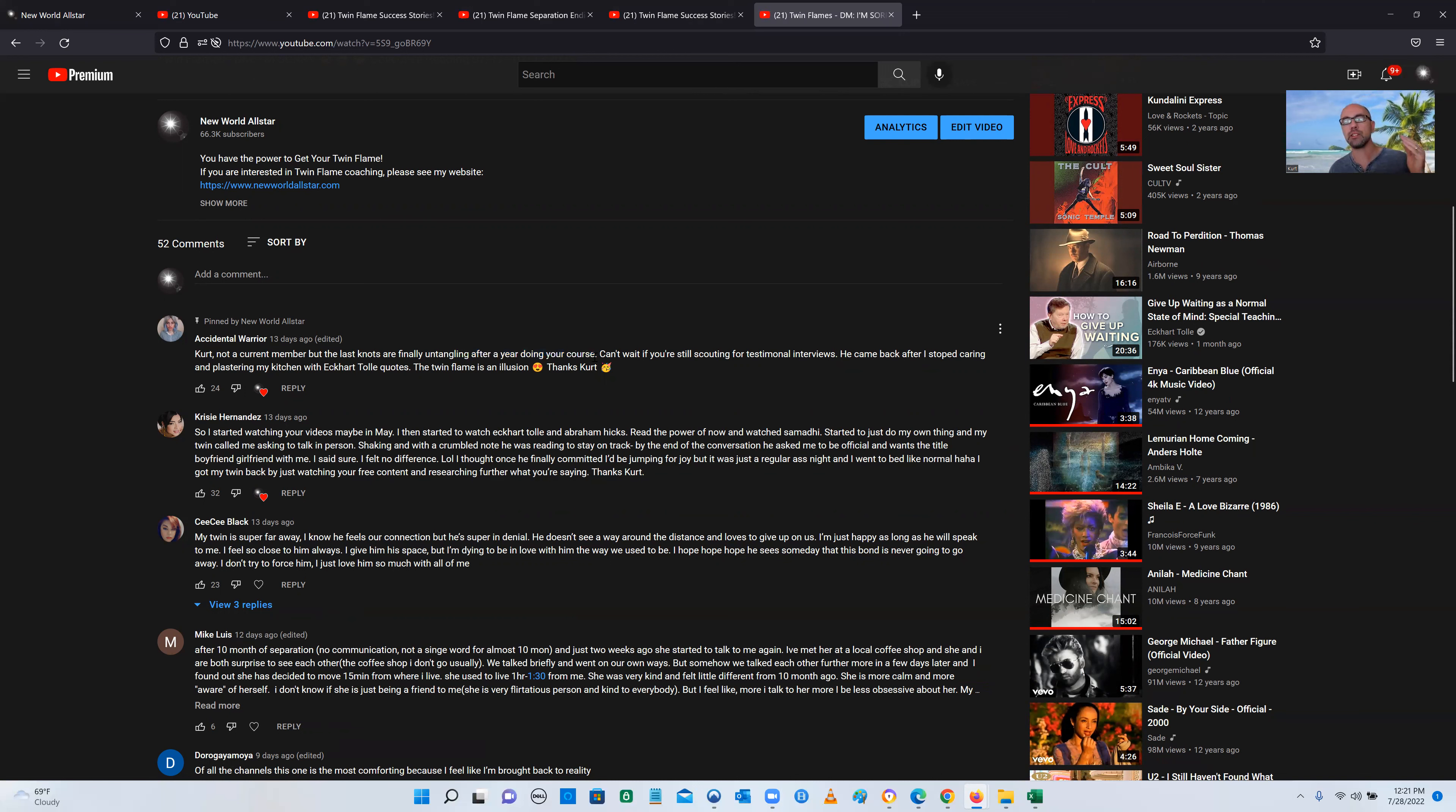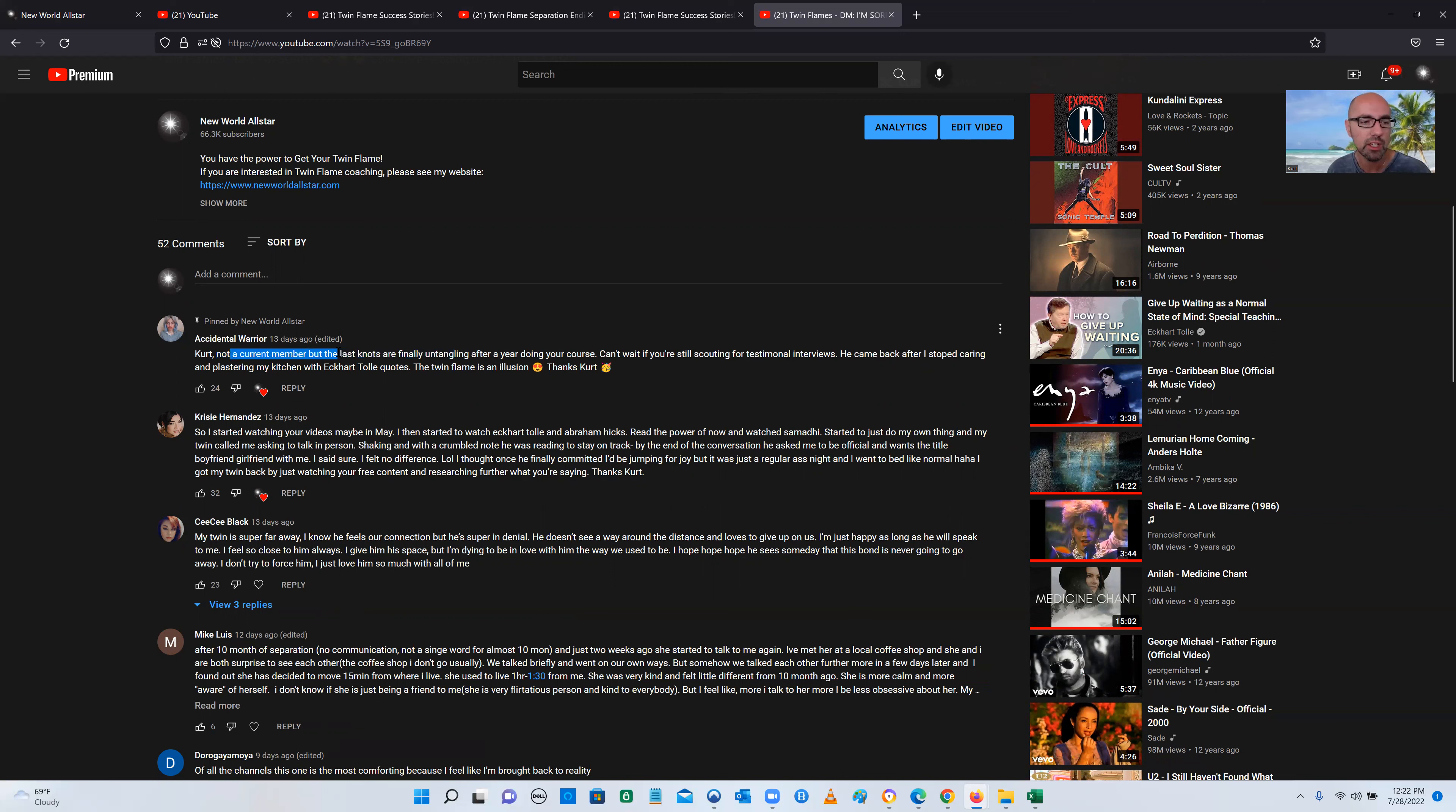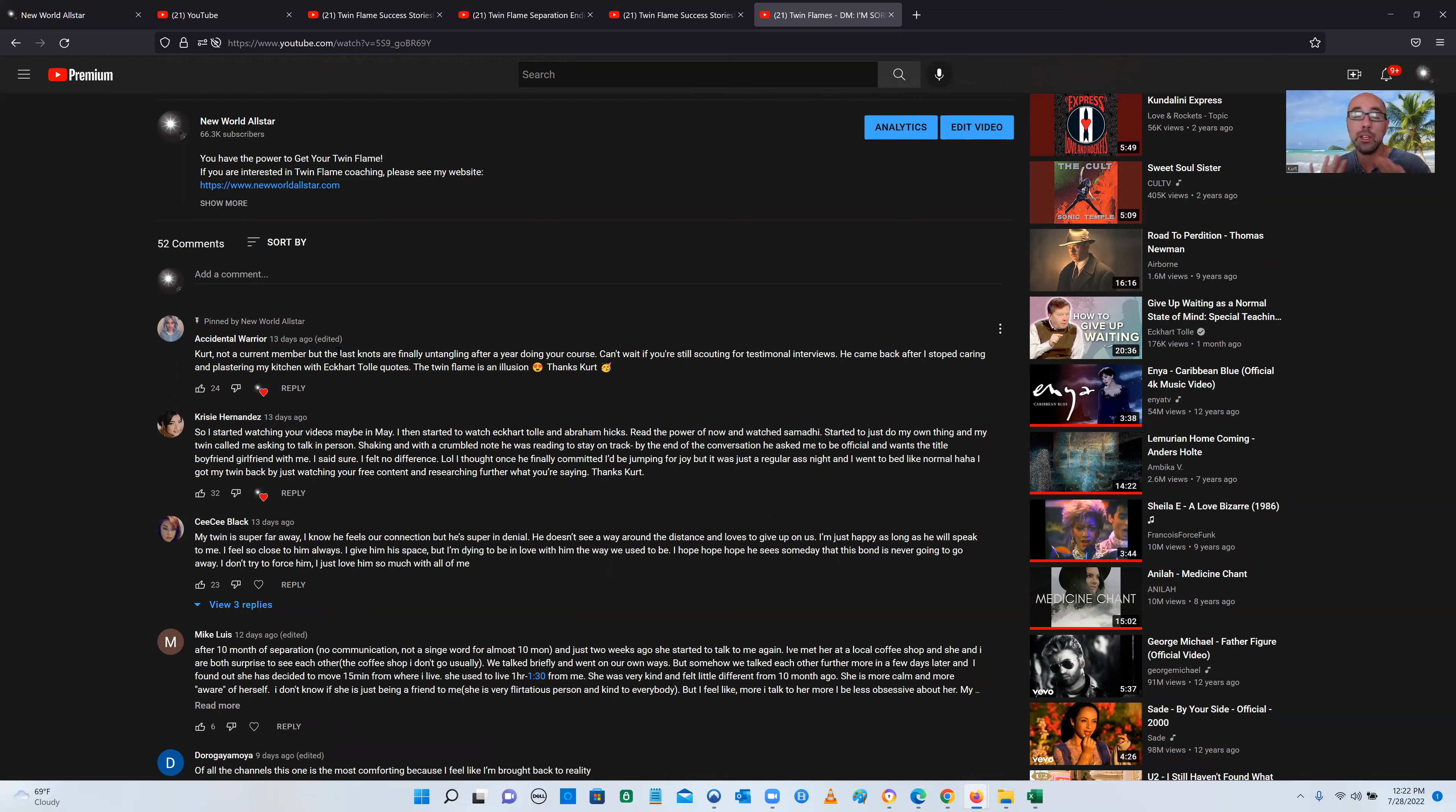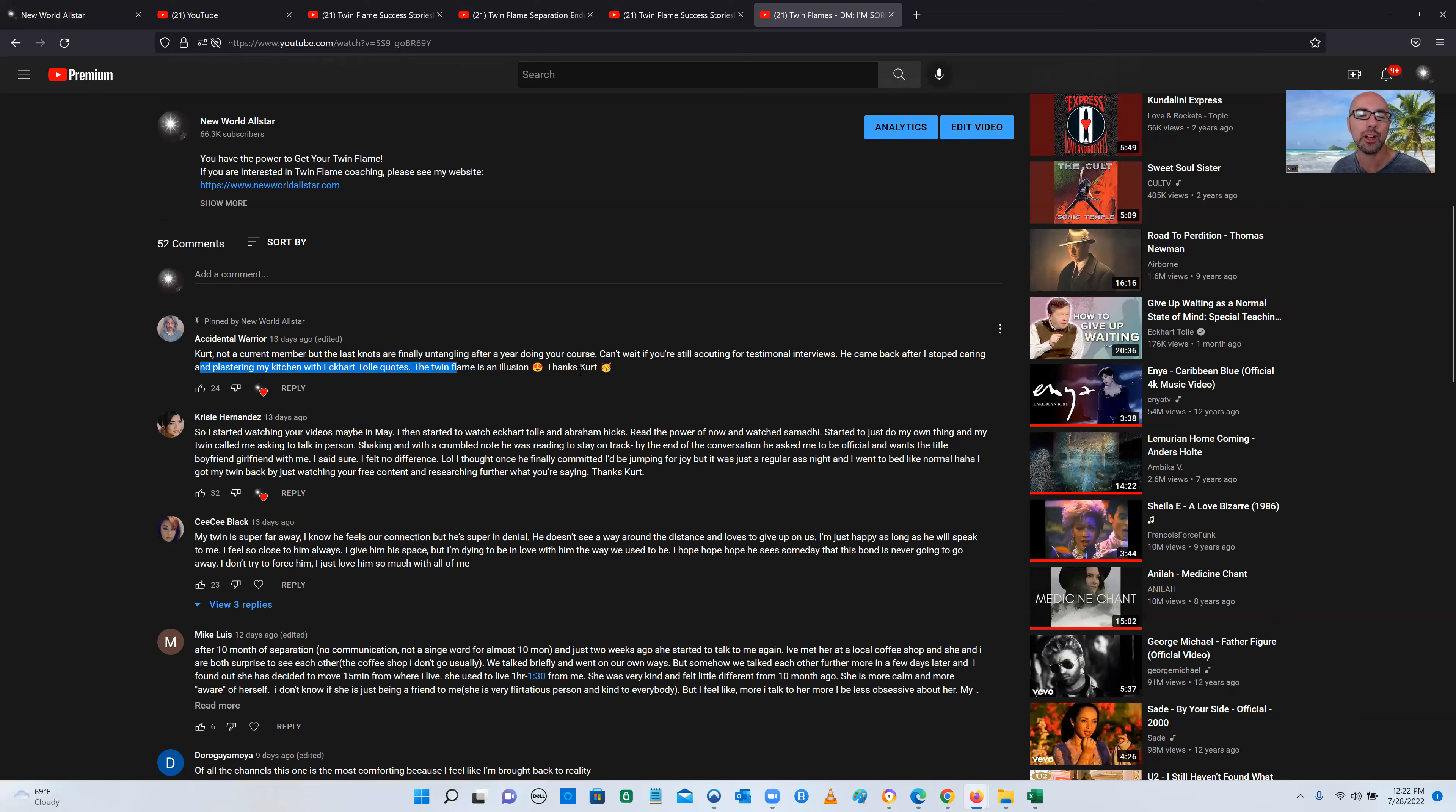She signed up for my paid content. It's not expensive. You can sign up today for very little money. She watched the videos, did the coaching calls, but she has not been on the calls for a while. That's what she means when she says she's not a current member. But you get the videos, you sign up, you get to watch the online e-course, the paid content, and you get to keep it forever. He came back after I stopped caring and plastering my kitchen with Eckhart Tolle quotes. Thank you, Kurt.